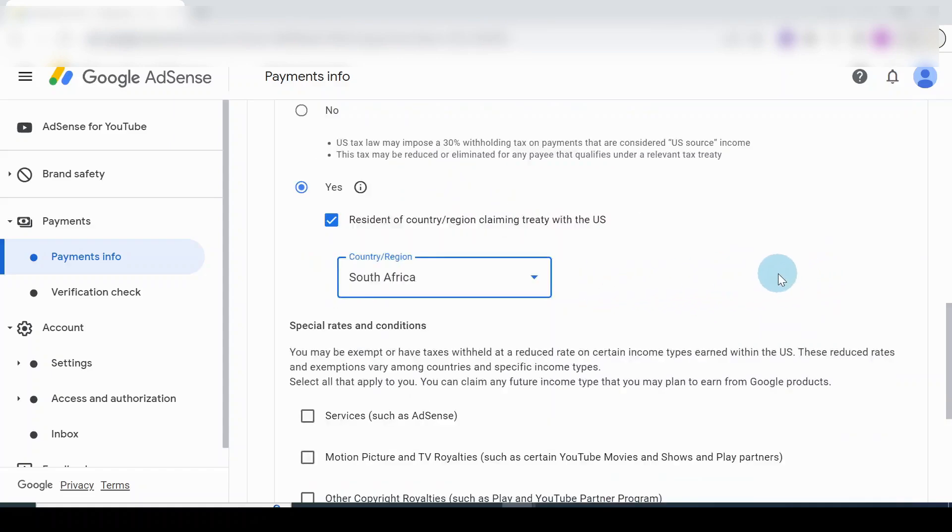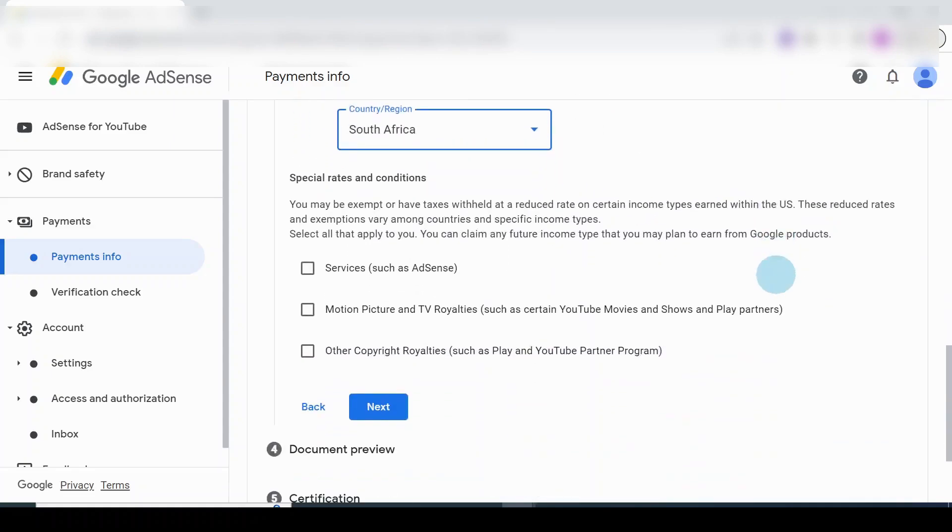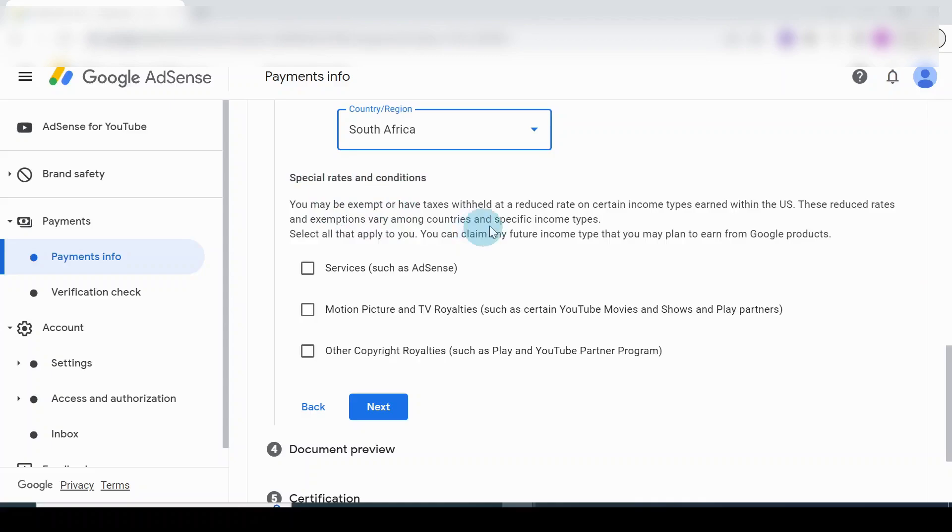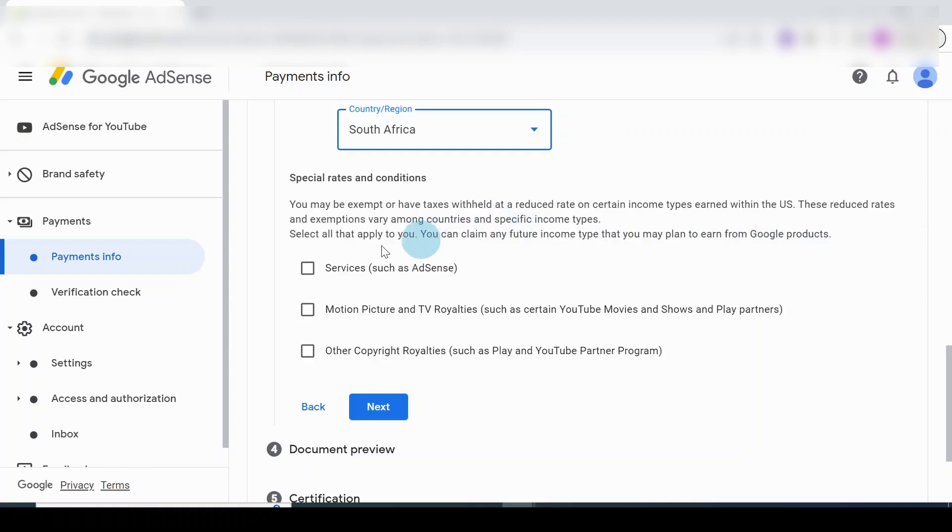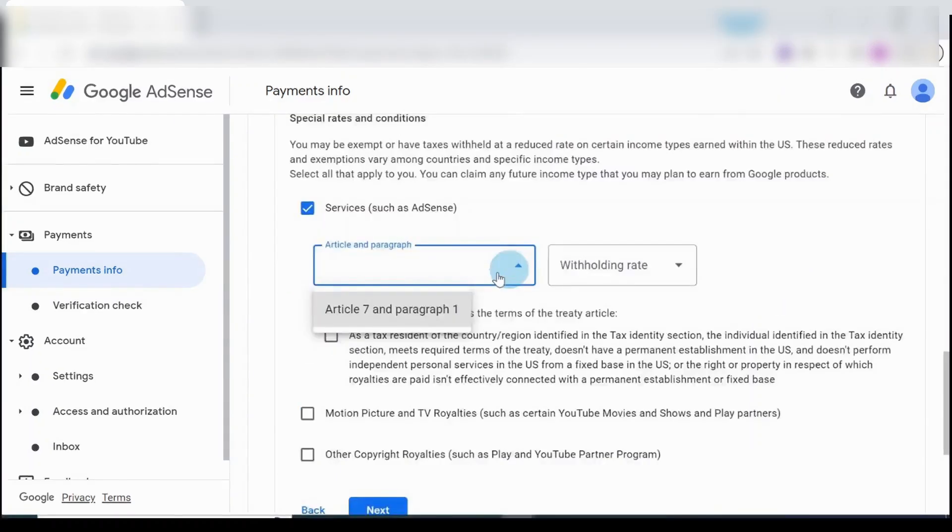Once you put that in, you scroll down. Special rates and conditions - this is an explanation you need to go through. It's just explaining to you the kind of tax you may have to pay. You may claim any future income type that you may plan to earn from Google products. So in this case, services such as AdSense. I will take a tick there.